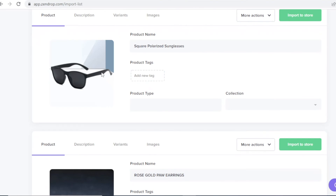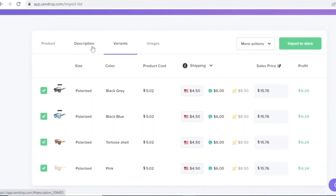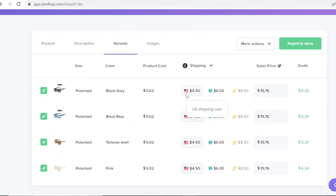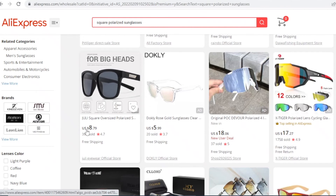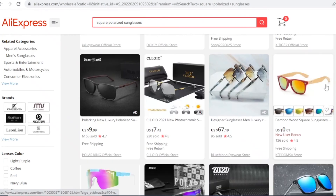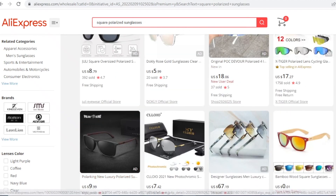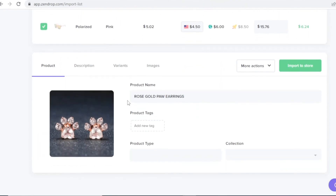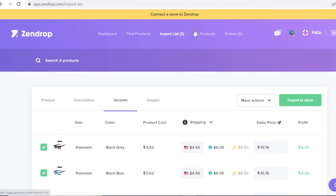So Zendrop is actually giving me a far better deal here — $5.02 versus $8.79 on AliExpress. Always do a quick comparison between a direct retailer like AliExpress and Zendrop to make sure you're getting the best deal on your products.